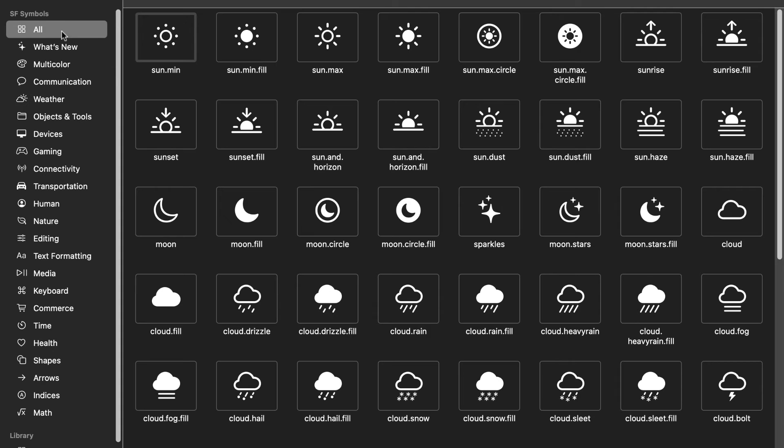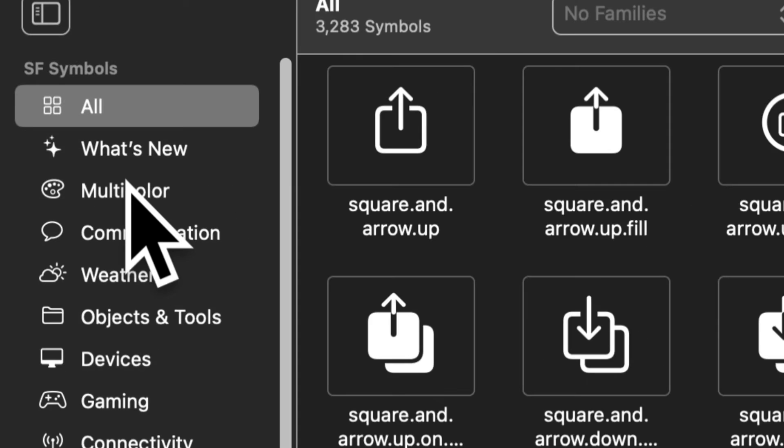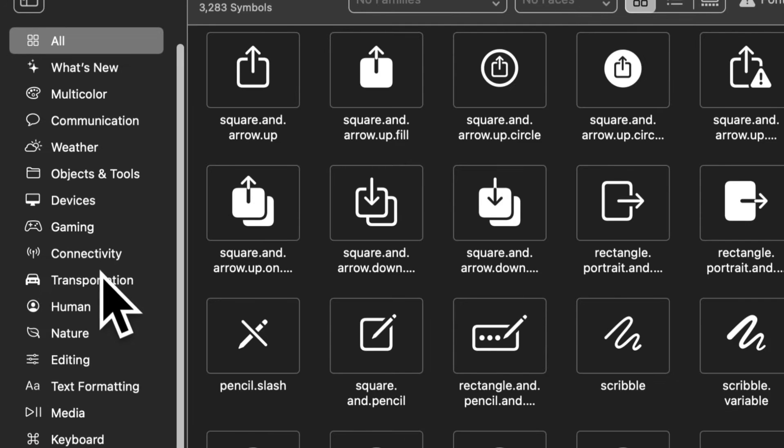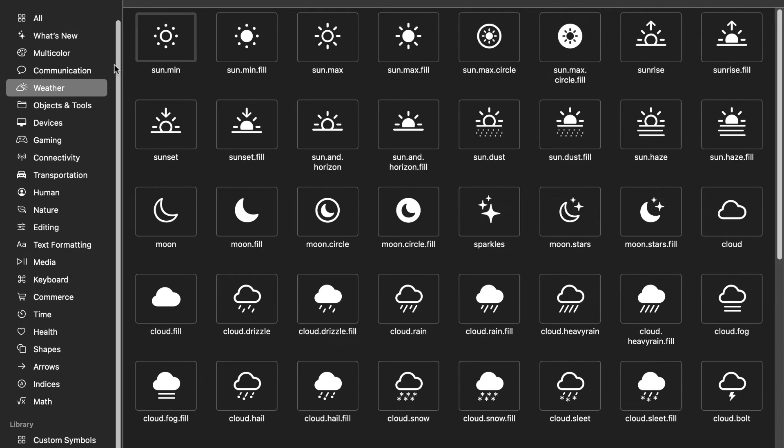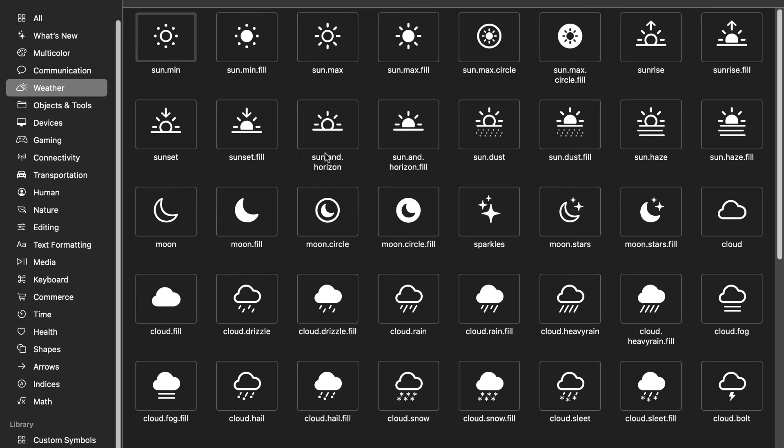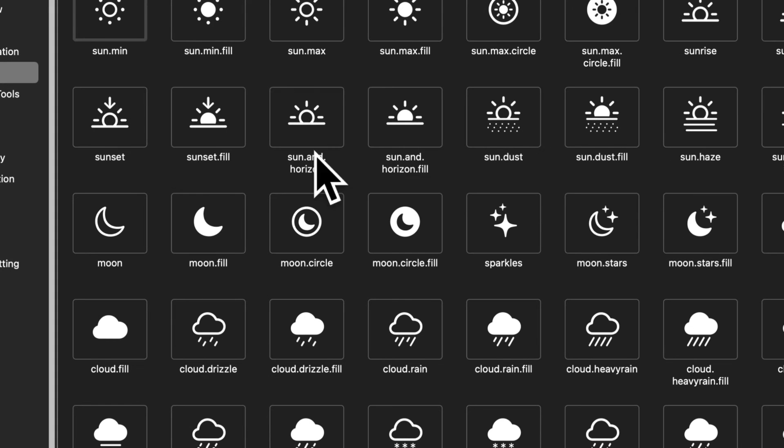This is what it looks like. You can see on the left-hand side all of the categories of symbols. There's a lot of symbols you can use, and they all look great. We're going to be using symbols under the weather category, because those are good for greetings, like time of day.